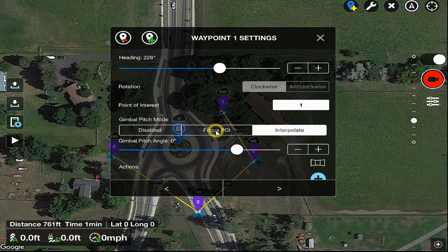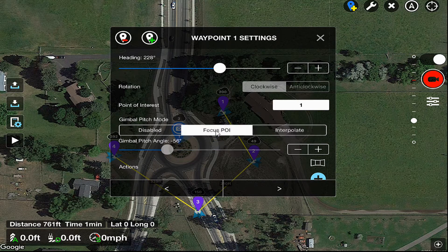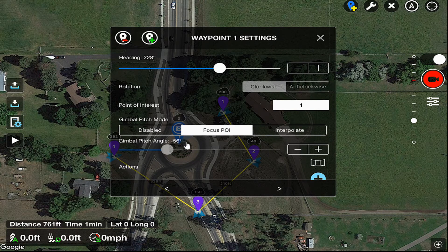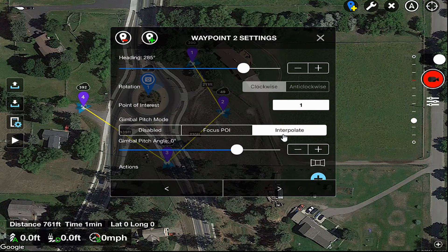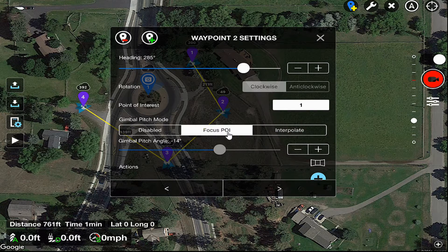So we're going to tap on that. Notice that our gimbal pitch angle now went to minus 56 degrees. That's because it's now pointing down to the point of interest, which is three feet from the ground. Let's go to the next waypoint, turn on focus POI for that, and notice now that its angle is minus 14 degrees.